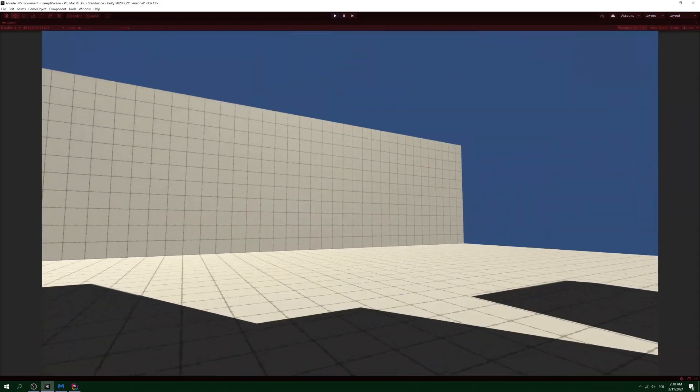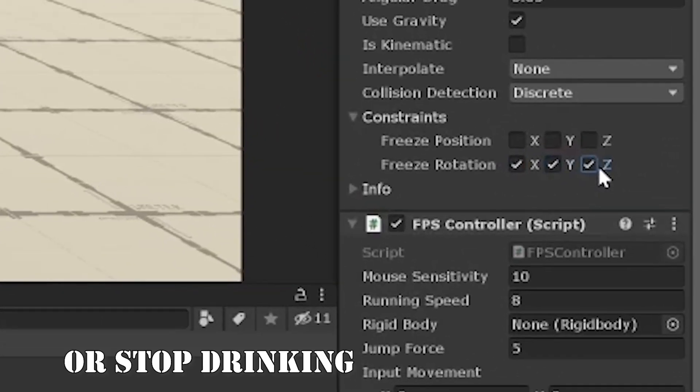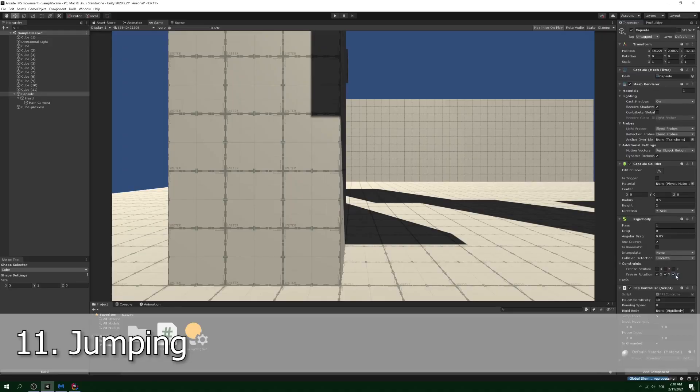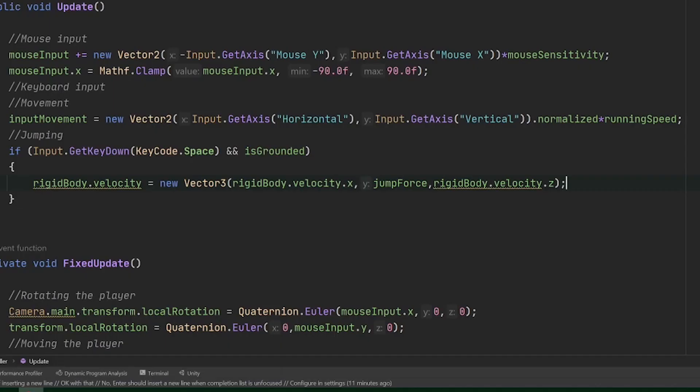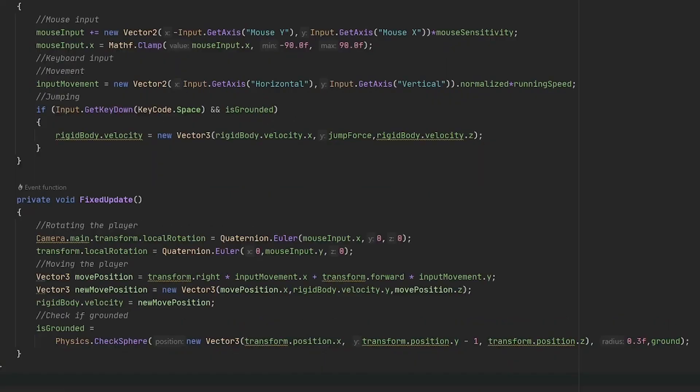Step 11: jumping. First of all, in the update method we need to check whether the user sent input to jump and at the same time the player is grounded so they can jump. Then we need to create a separate layer mask for the ground itself.